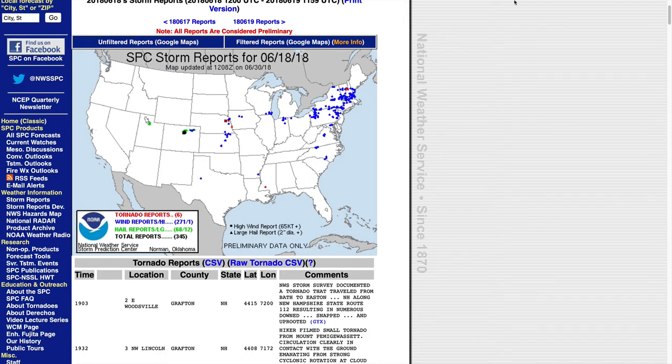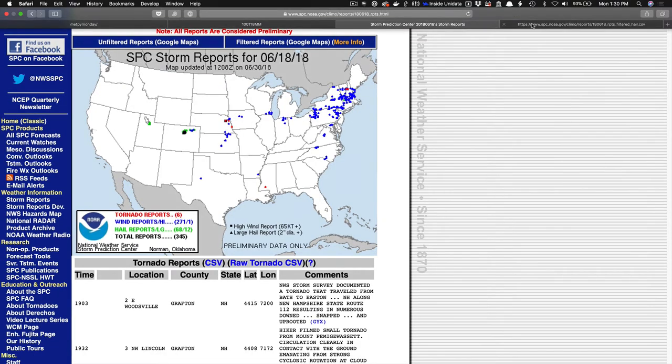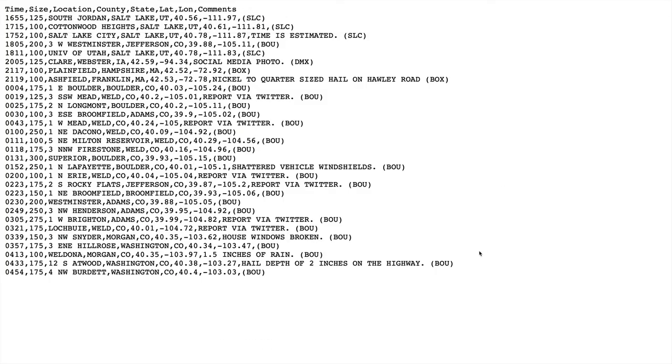So if you open that CSV format, it looks something like this. It's just a standard comma separated values file with time, size in hundredths of an inch, so 100 would be one inch, location, county, state, lat, lon, and any comments that were associated with the report.